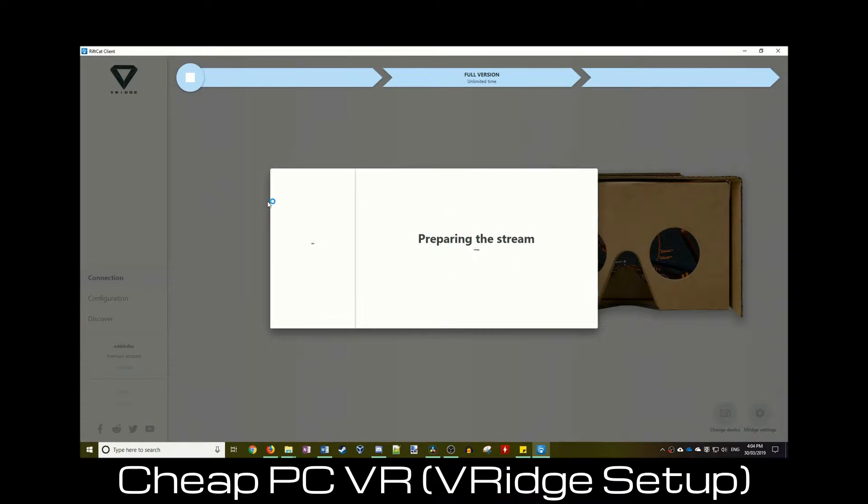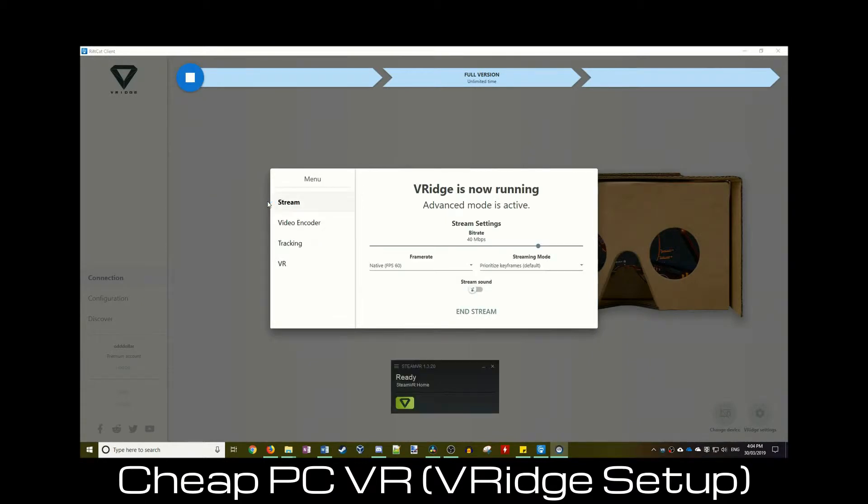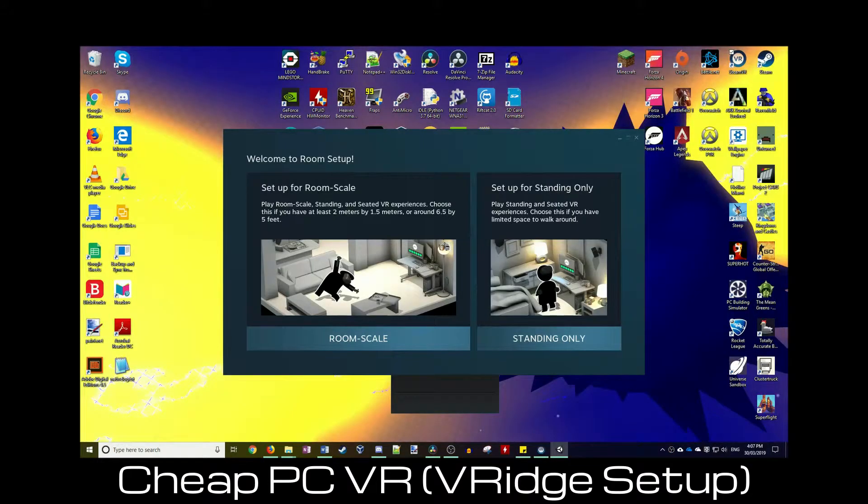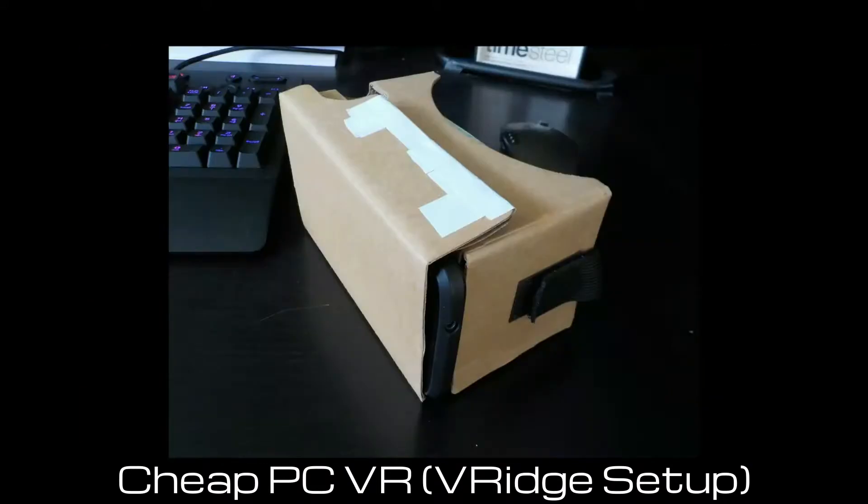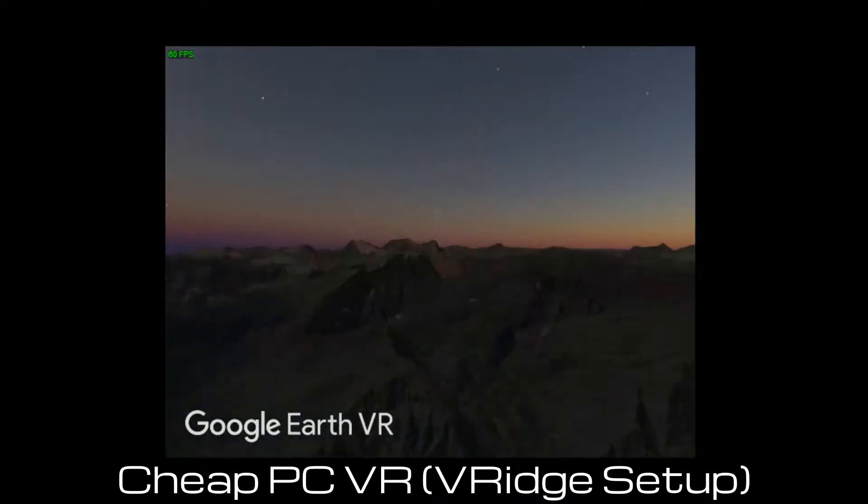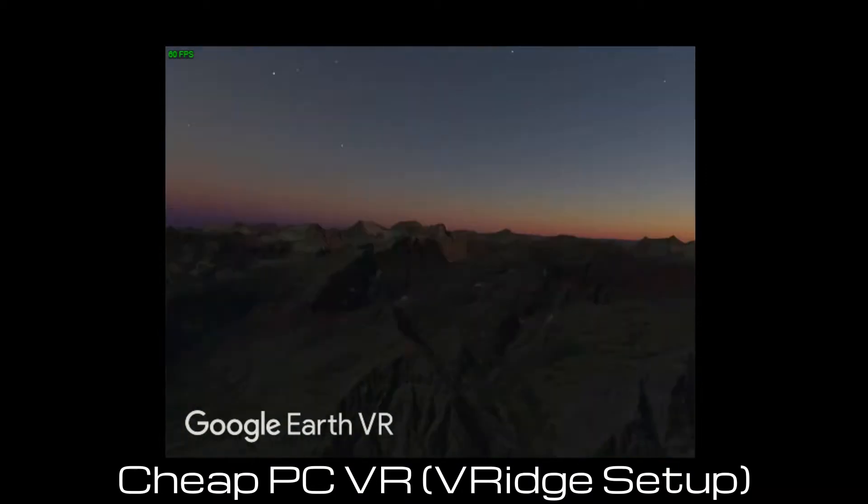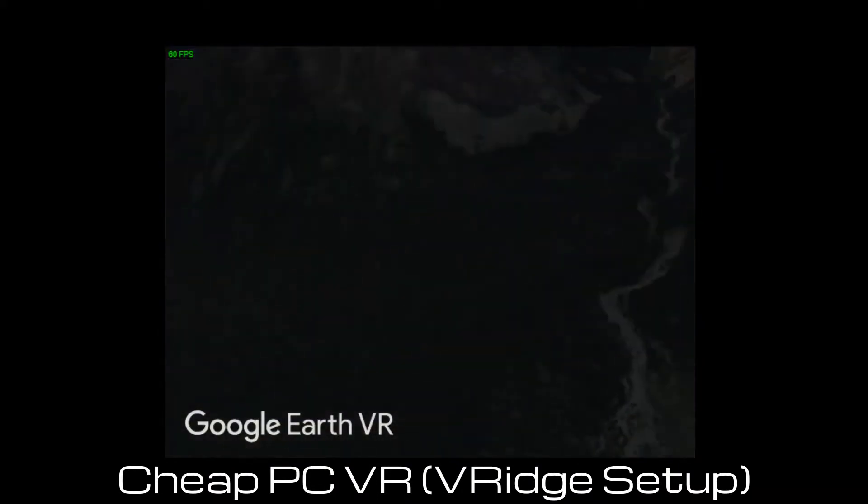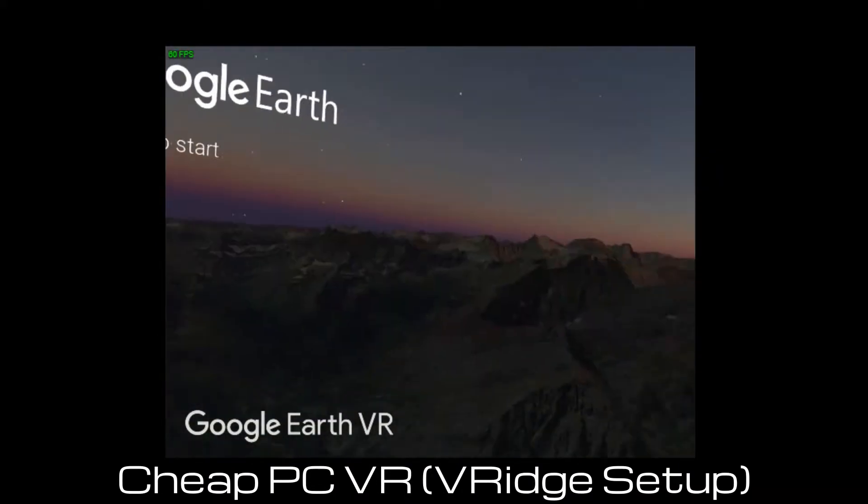In my last video I provided a method of turning your phone into a VR headset, link below. This video is a follow-up to that, showing you the different controller options you have available.